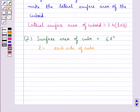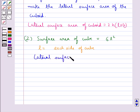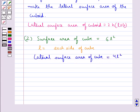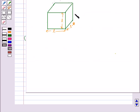The lateral surface area of the cube is also the faces excluding the top and bottom of the cube, and it is given by 4L square, where L is the length of each side of the cube.